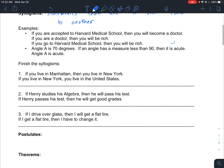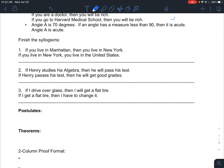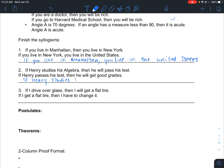Let's work on these syllogisms. Number one: if you live in Manhattan, then you live in New York, and if you live in New York you live in the United States — therefore if you live in Manhattan, you live in the United States. Number two: if Henry studies algebra he will pass his test; if Henry passes his test he will get good grades — so we can conclude that if Henry studies his algebra, he will get good grades.